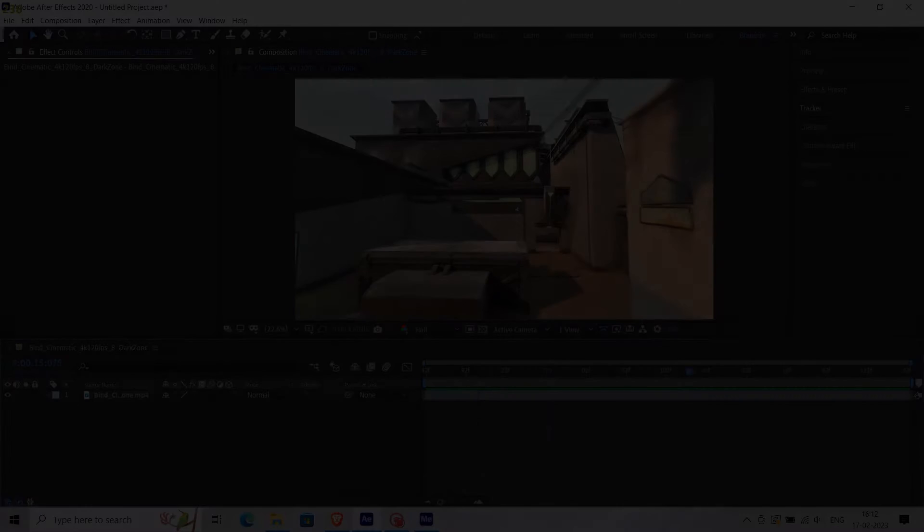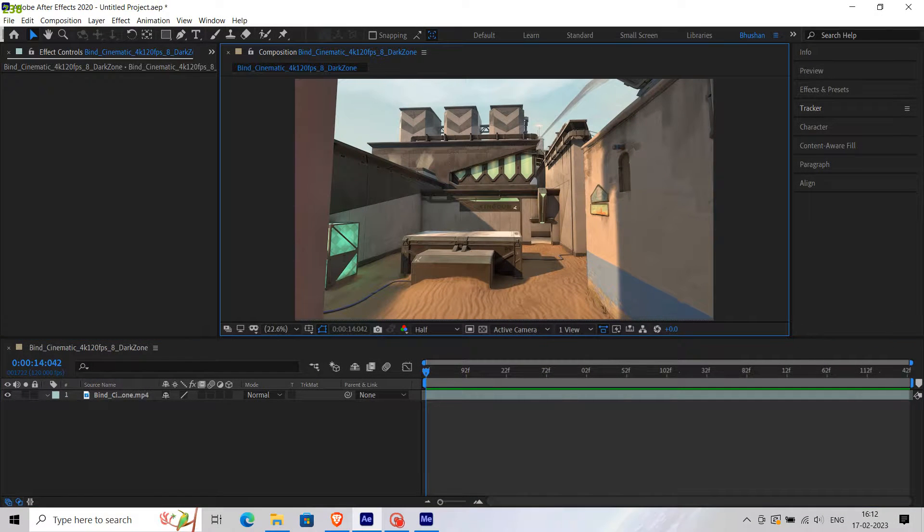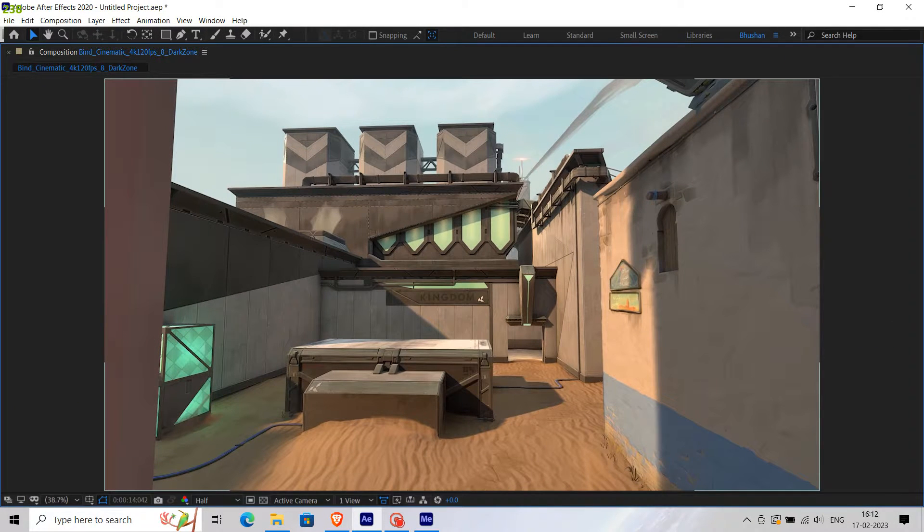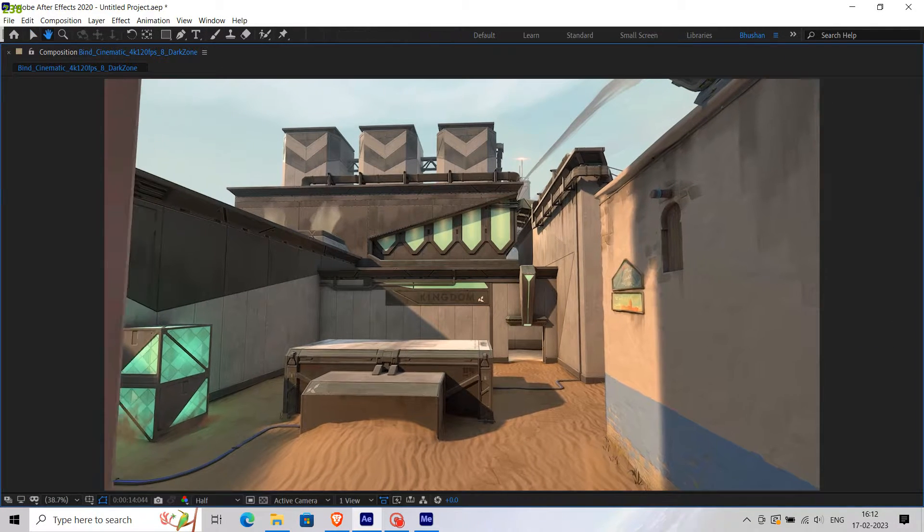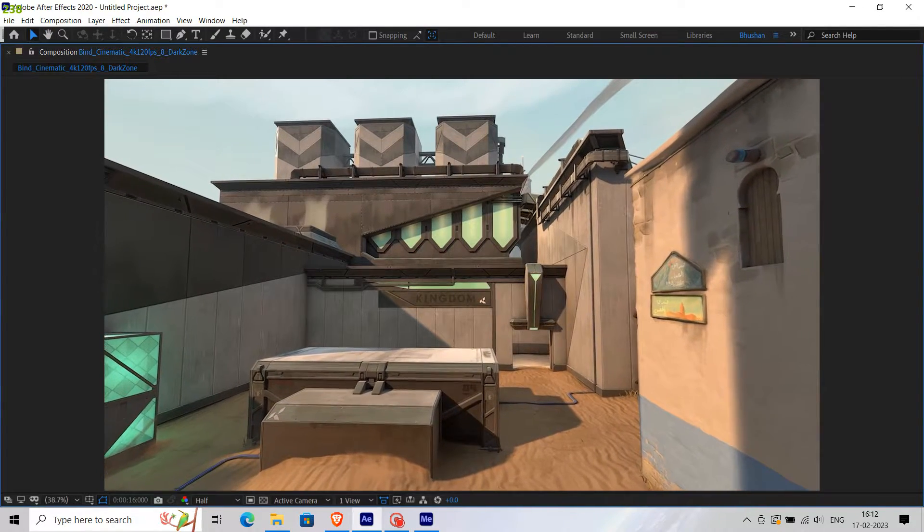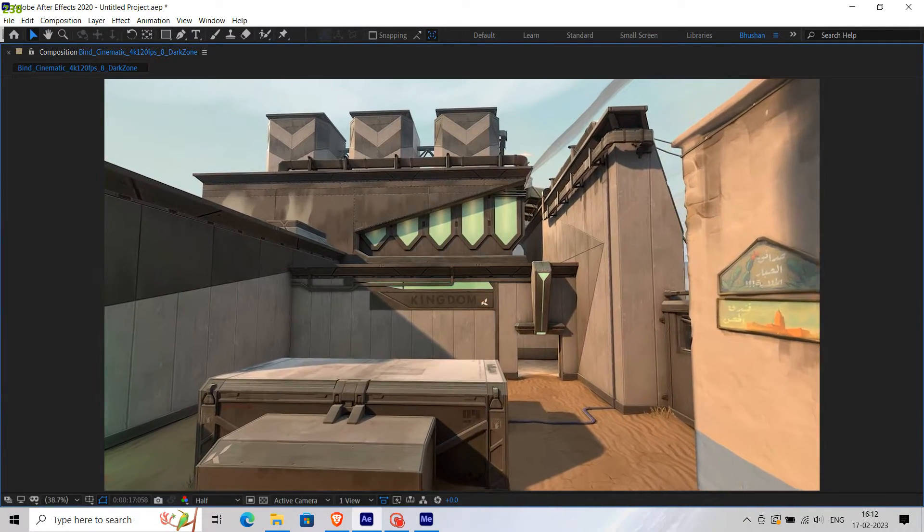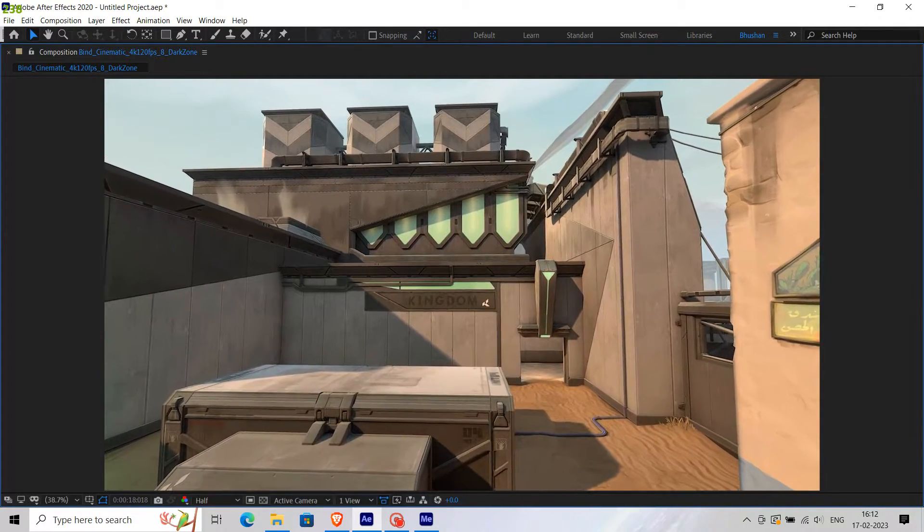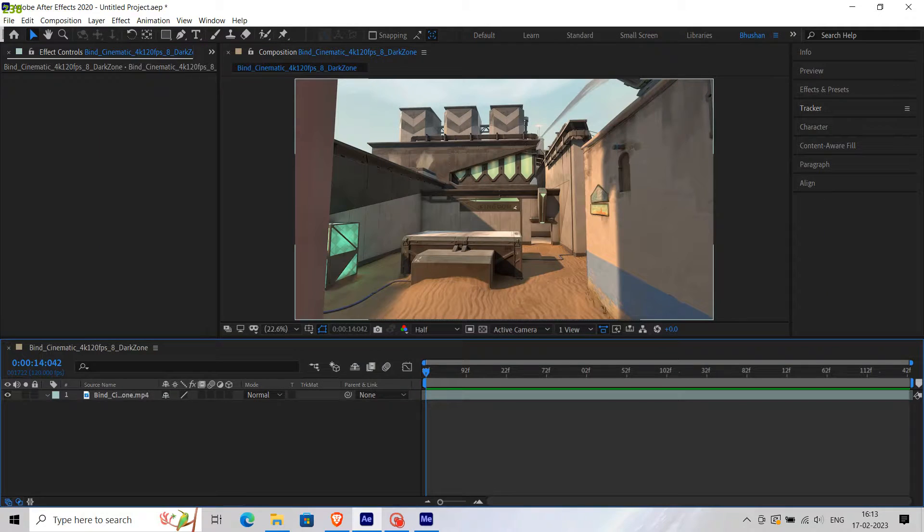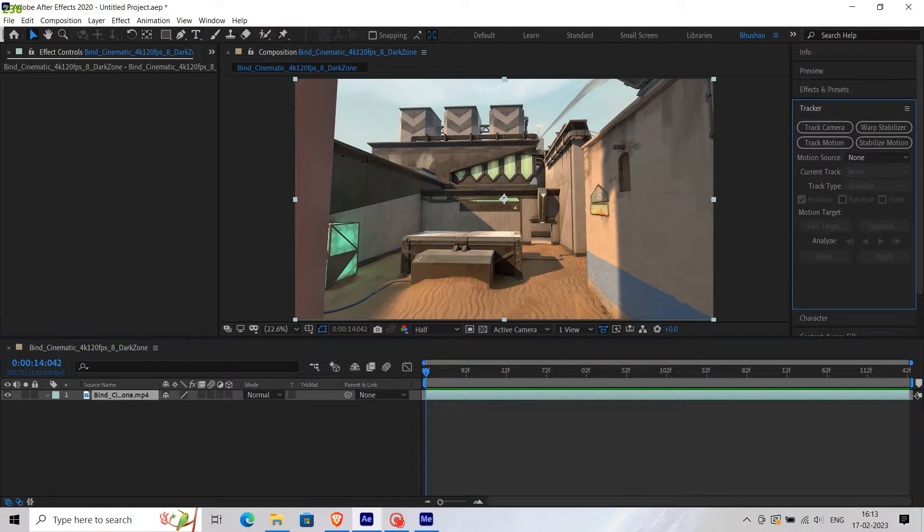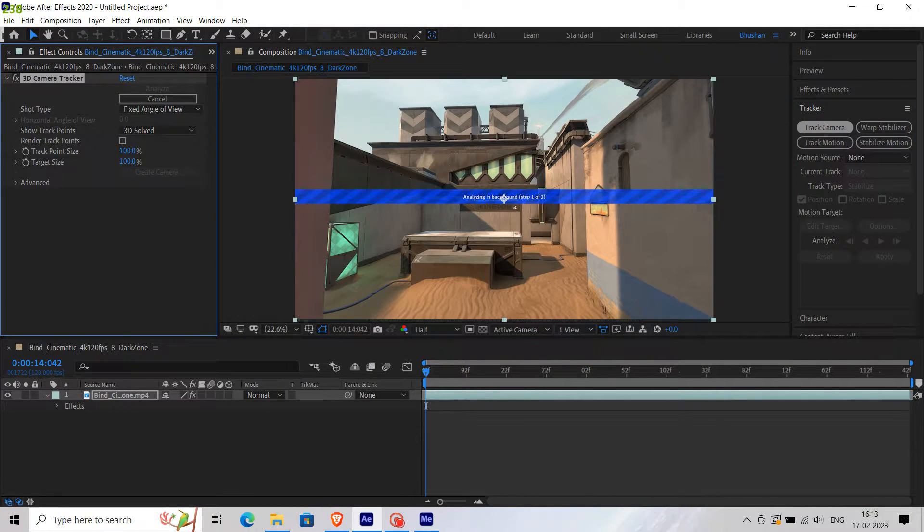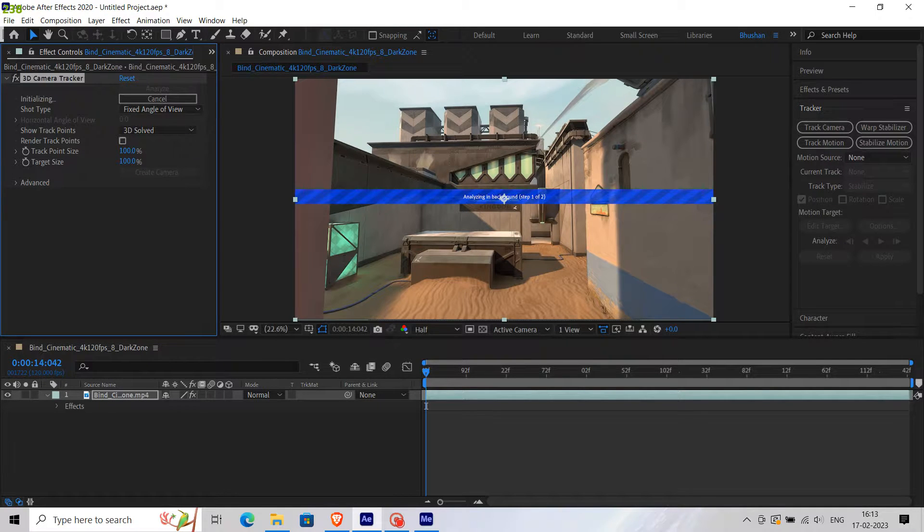To create a saber effect with tracking, import any footage you want. I'm going to use this clip from the Valorant game. Then select the clip and in the Tracker panel, click Track Camera. This will track the camera's movement and can take a little bit of time depending on your system.